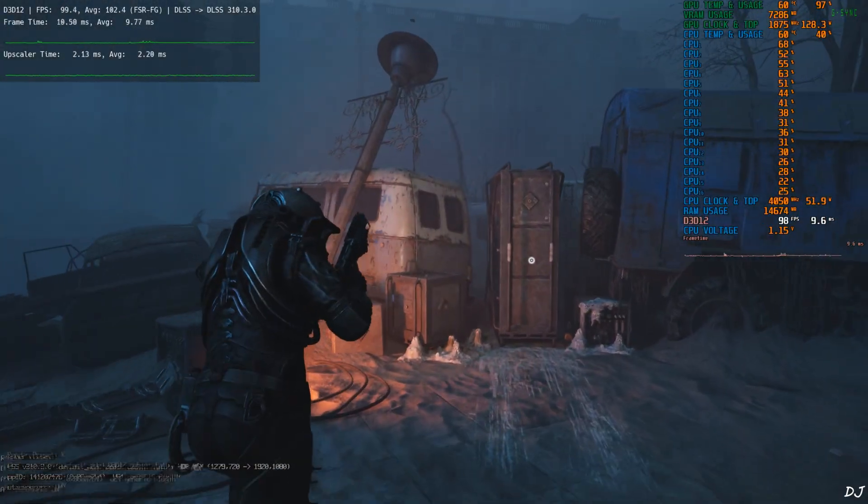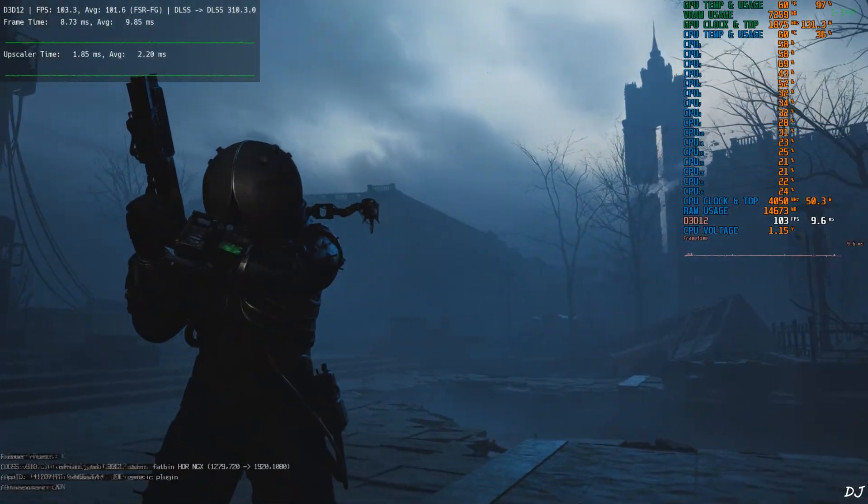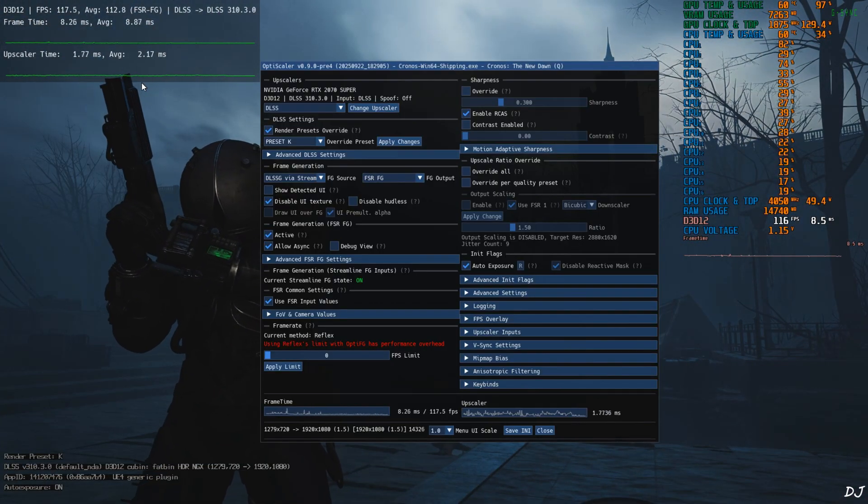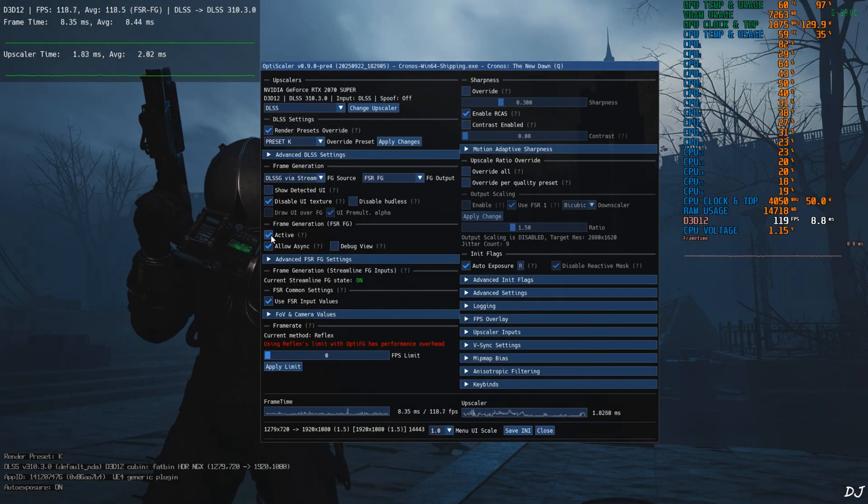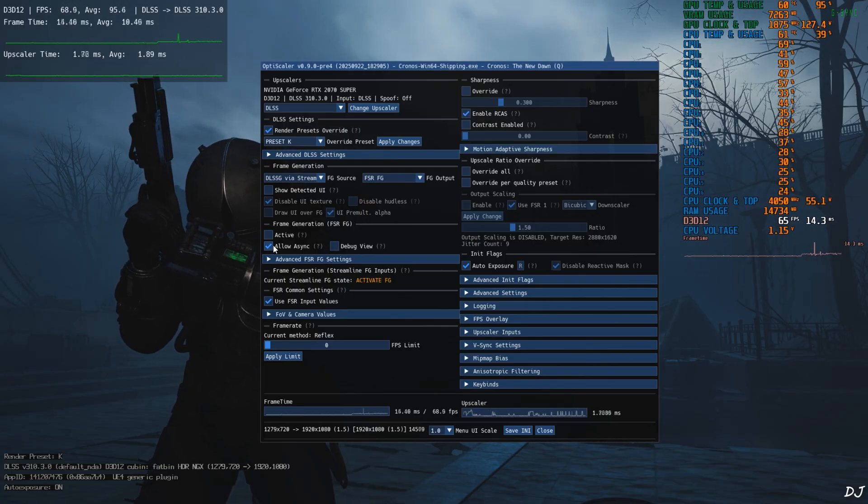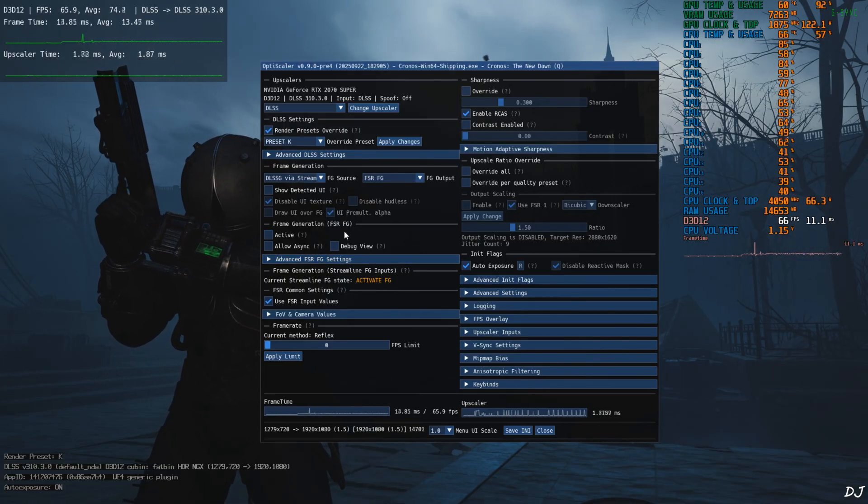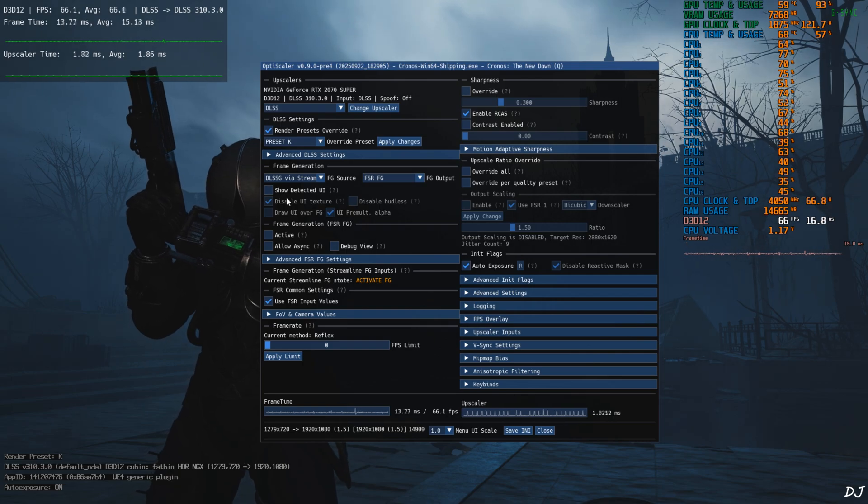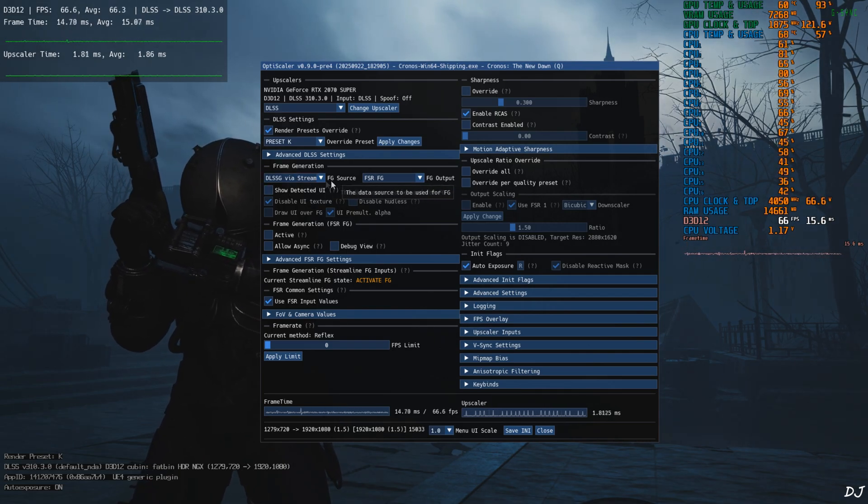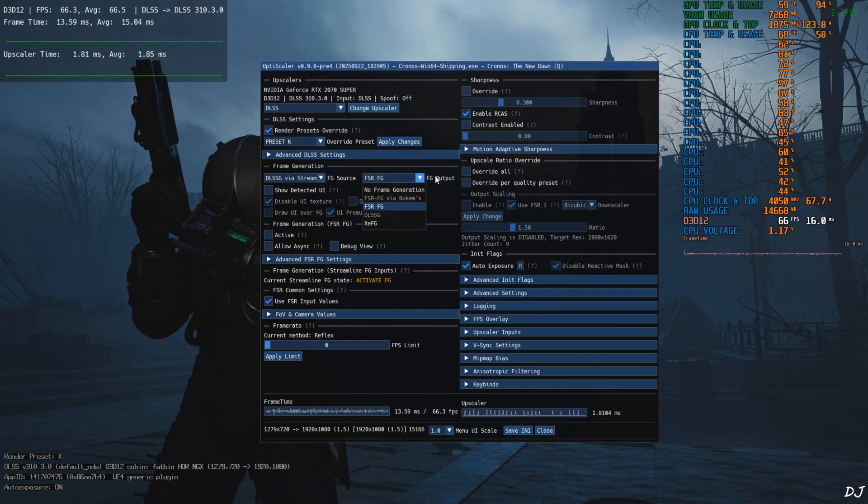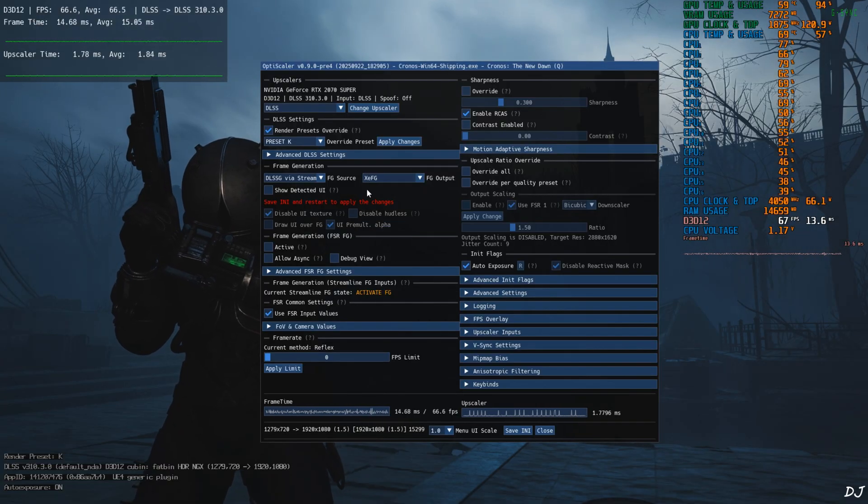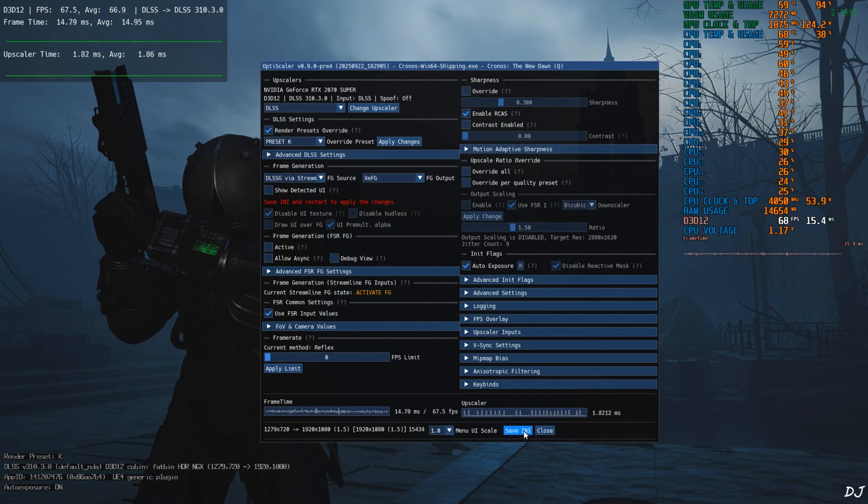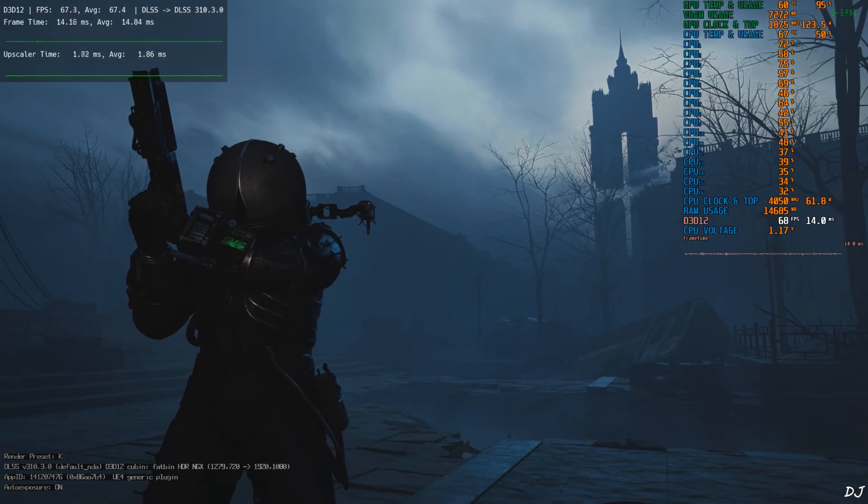Now I'll show you how to use XCSS frame gen. Open OptiScaler menu. Just disable FSR frame gen. Uncheck active and allow async settings under frame generation section. Make sure DLSS G via Streamline is selected as the frame generation source. Click on the drop down bar next to FG output and select XC FG as the option. Click on save and close and restart the game.